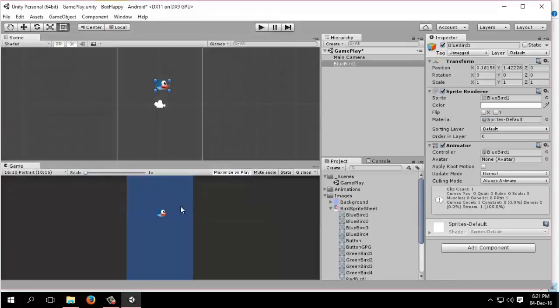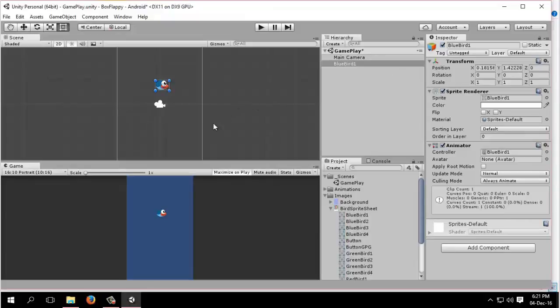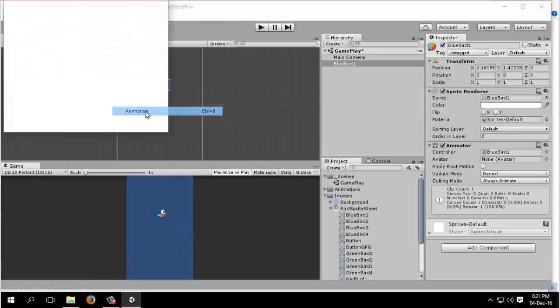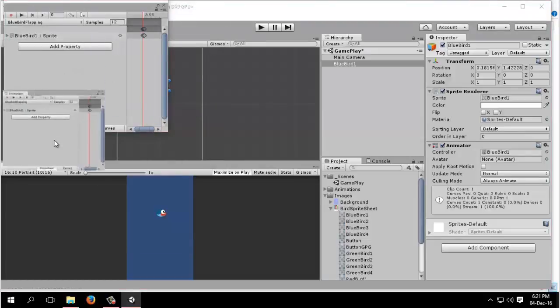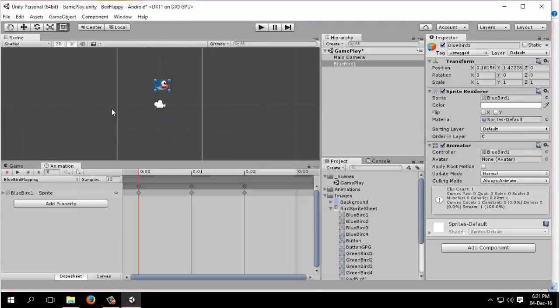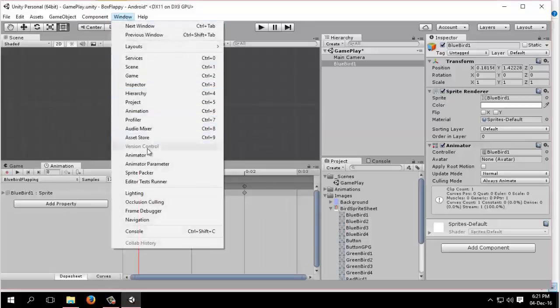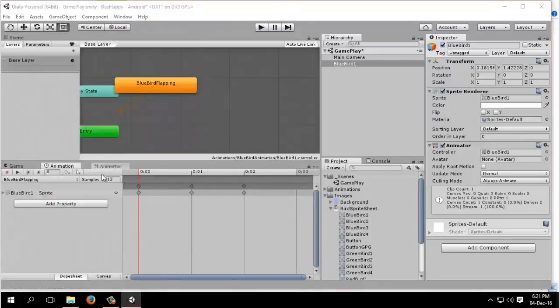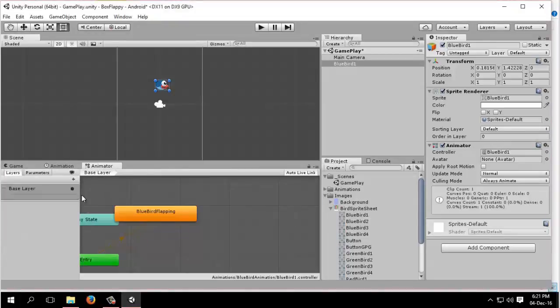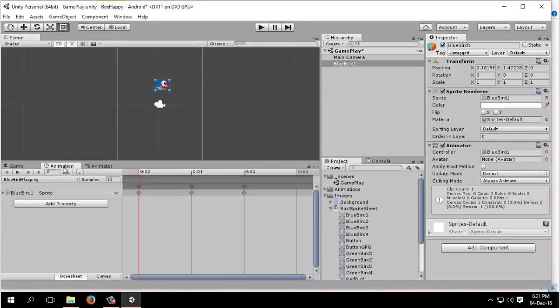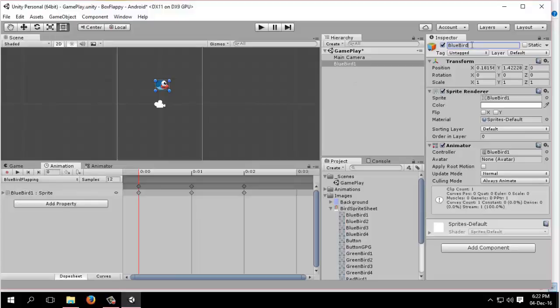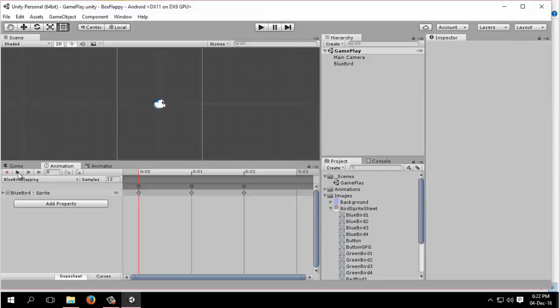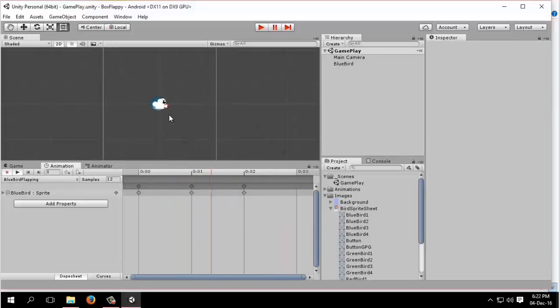We have created our animation bluebird flapping. Now we will go to window, select the animation, and we need the animator window. First come to this animation window. Let me rename it to bluebird1, set the position to 0, 0.